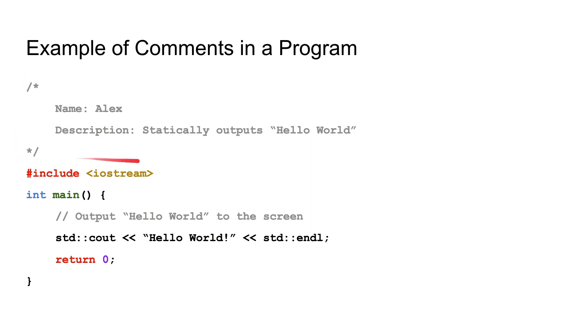Up here would be a multi-line comment. It's simply just saying the name and description of the program.